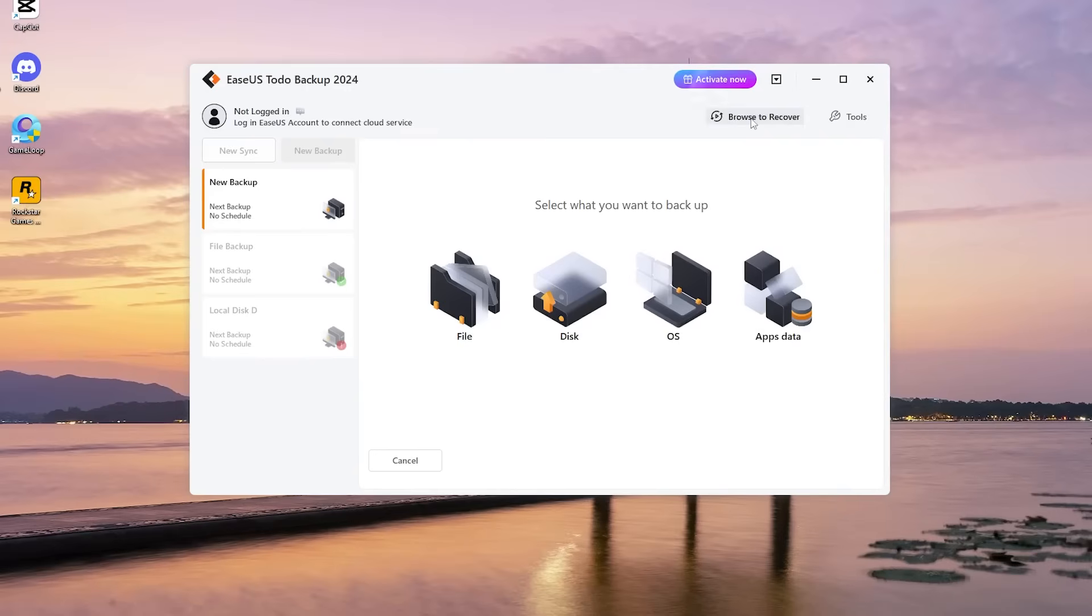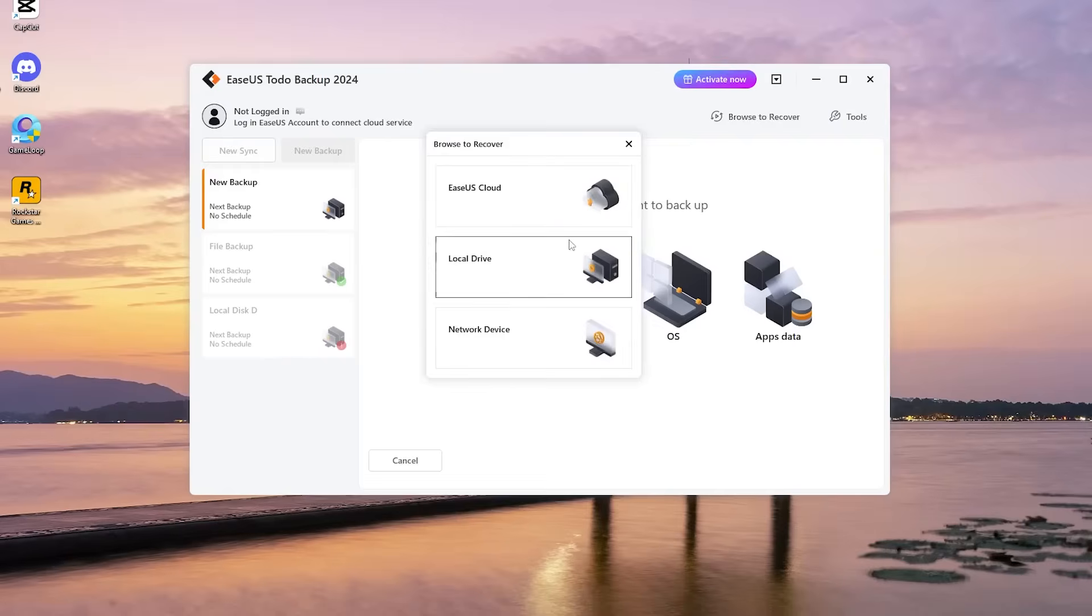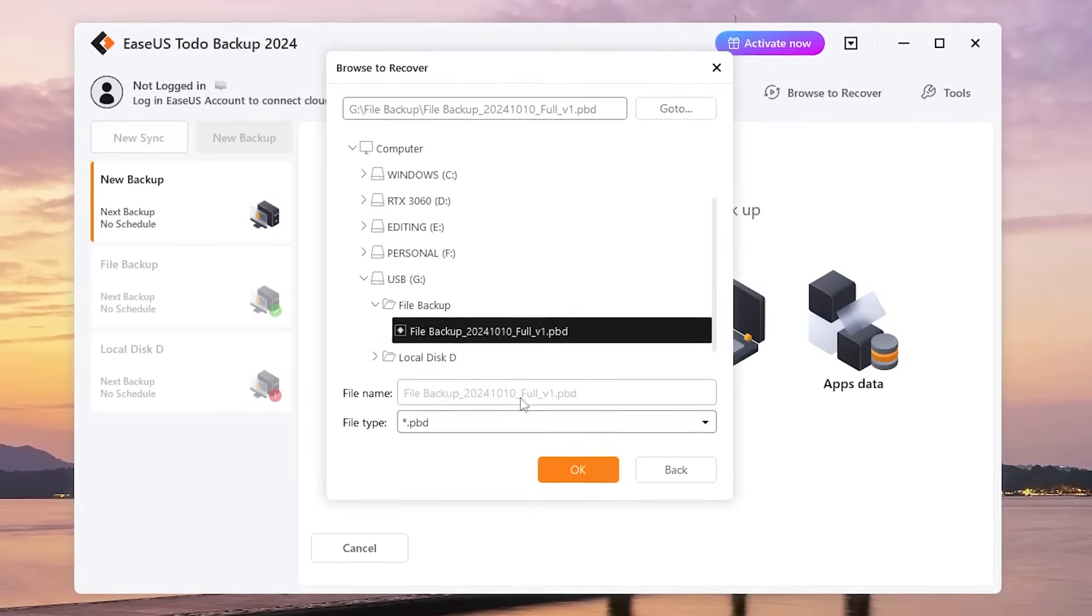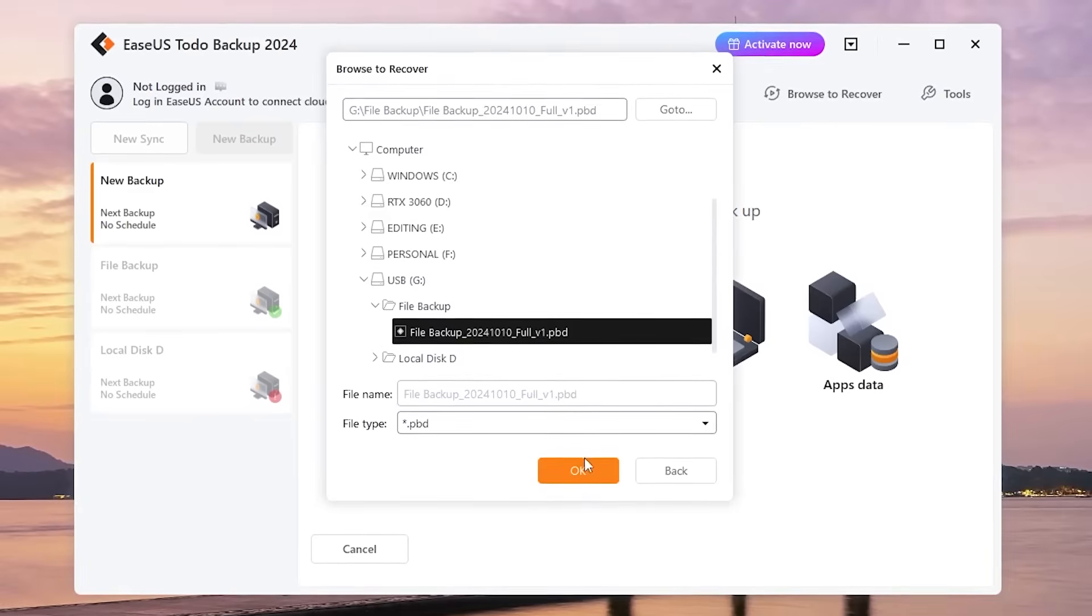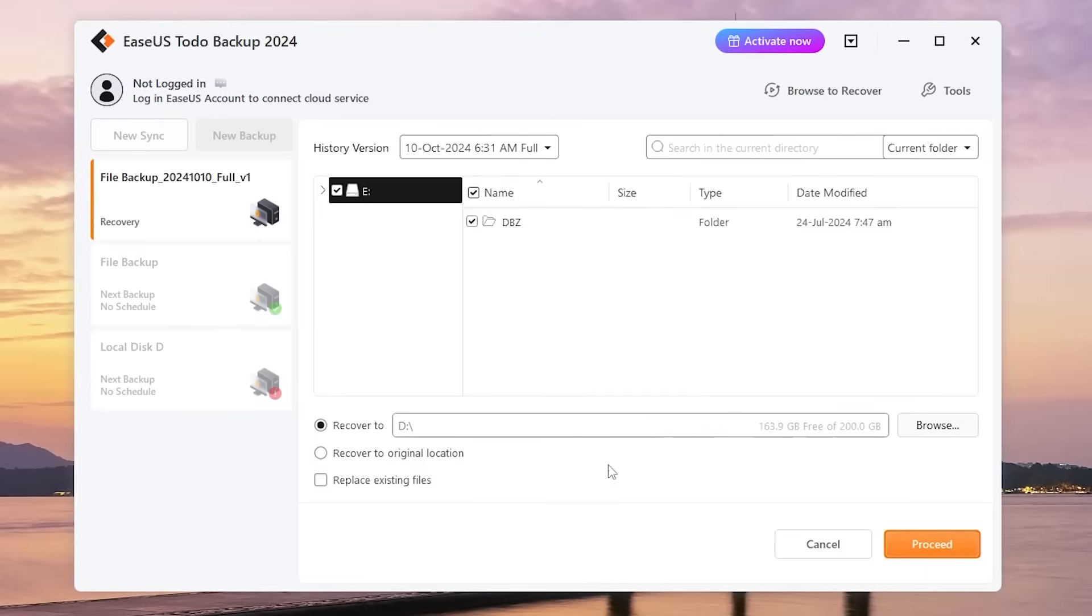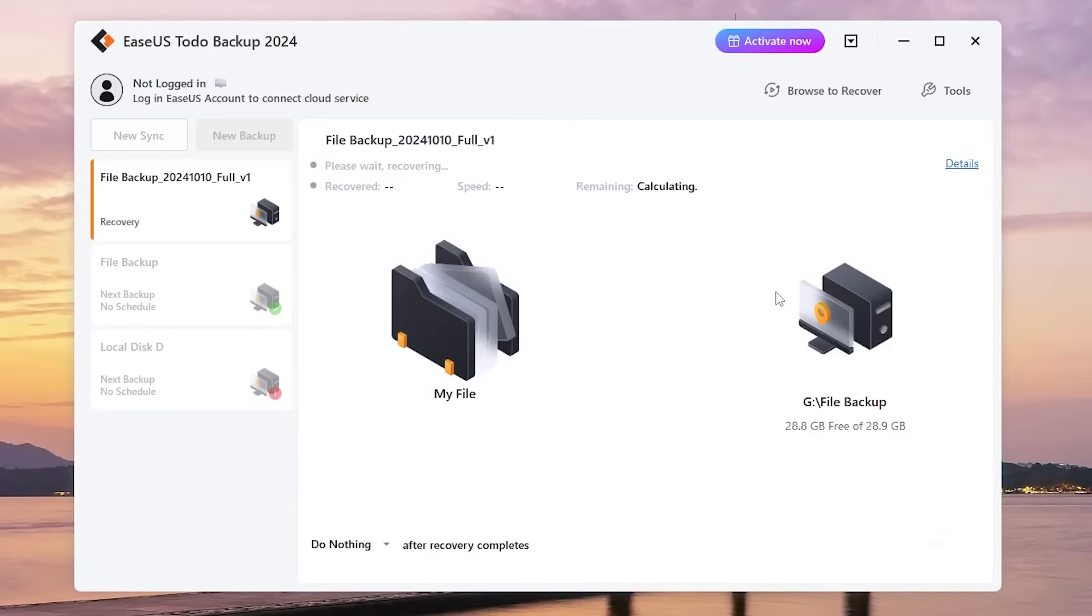In the main interface, click Browse to recover. Then select the backup image from your USB drive. Choose the new SSD as the destination for recovery. Wait for the recovery process to complete.